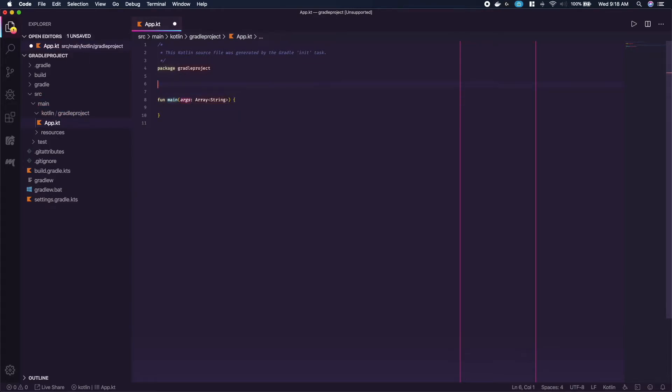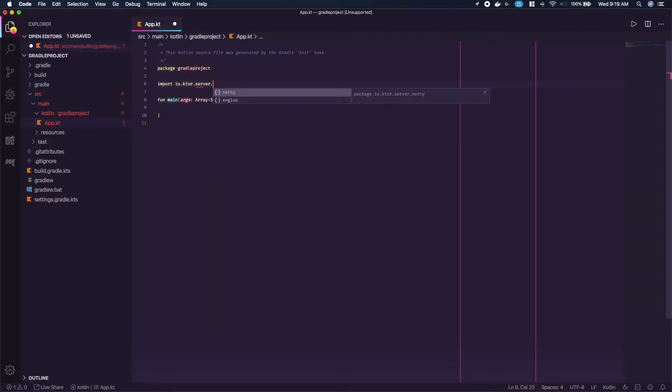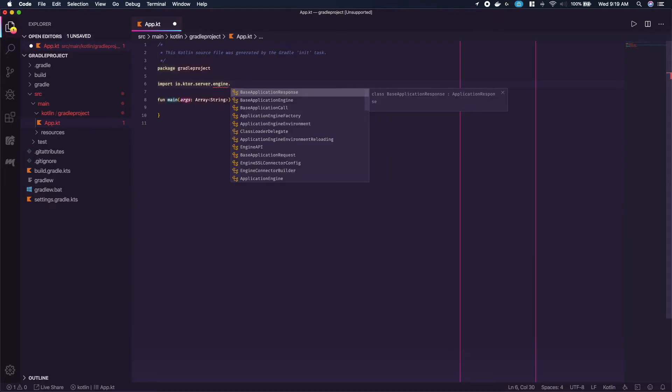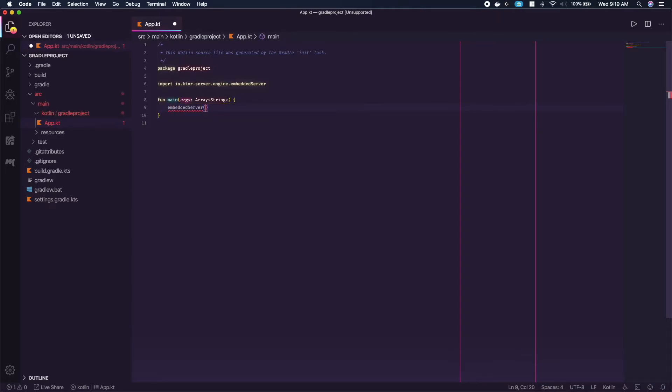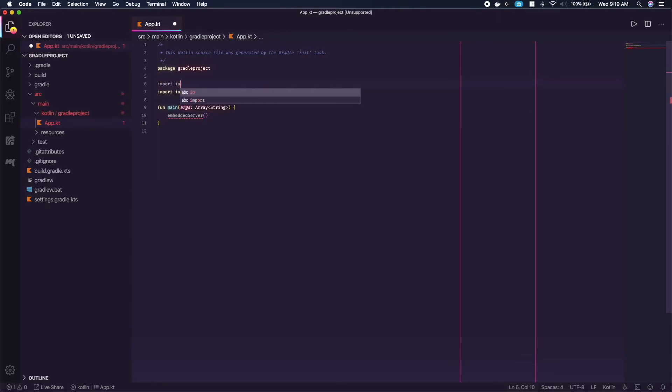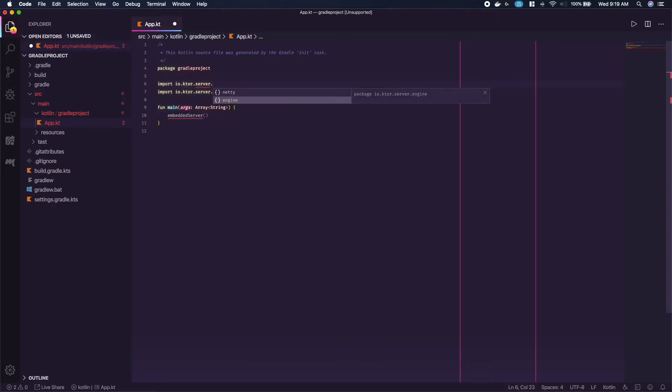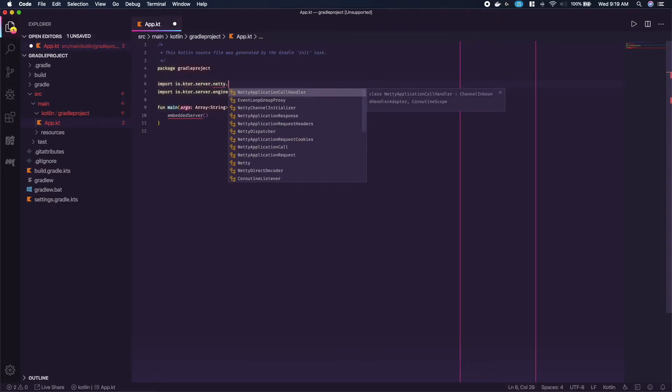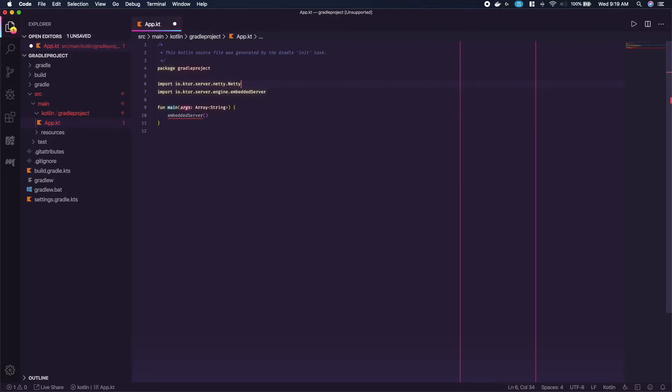Let's start by importing the embedded server and calling it inside the main function. Now it wants the engine, so we can import the netty engine and pass that in the first param of the function.